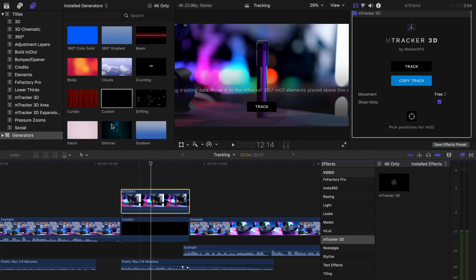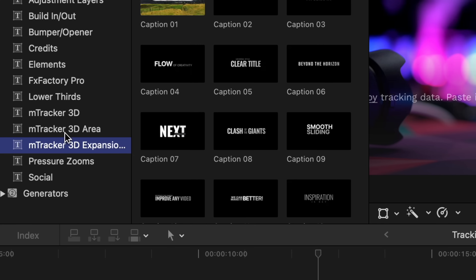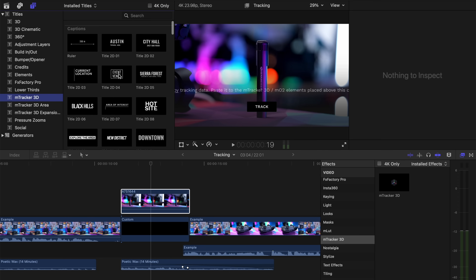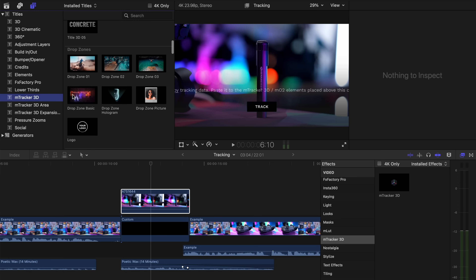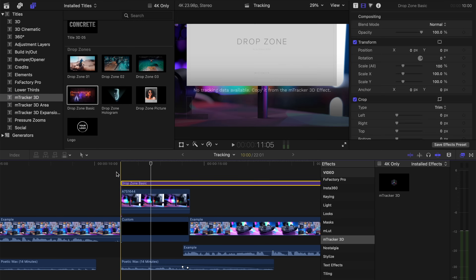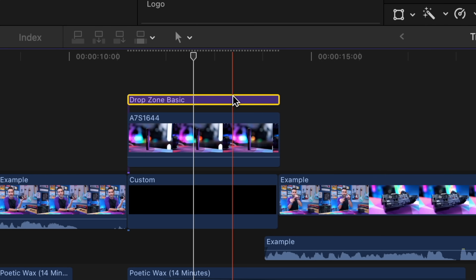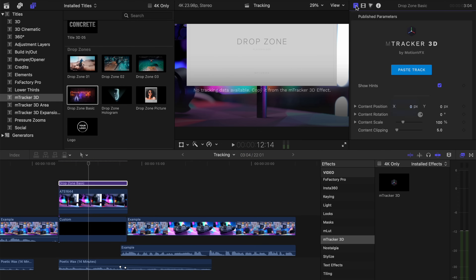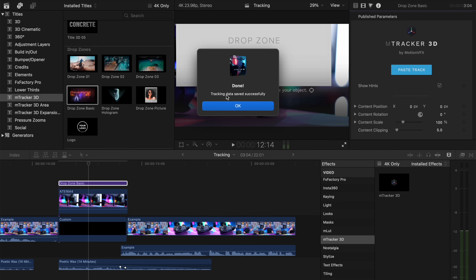Now that we've got our track, go into the Titles in Final Cut Pro and you'll see an M-Tracker 3D title along with anything else you might have. There are all kinds of different ones if you just want to do titles. But since I'm adding in an existing animated clip — a logo — I'm going to go down to Drop Zone Basic and bring that down to the timeline. It's going to look like a normal Final Cut Pro title. I'll shorten it to the length of the clip, click on it, go over to the title section, and instead of the normal text thing, we're going to see the M-Tracker stuff. I'm going to paste the track, and it'll say tracking saved successfully.